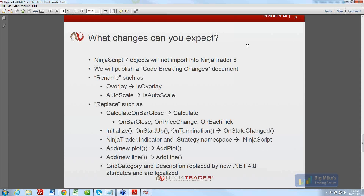If NinjaTrader 7 has another five years of shelf life, we'd be at a 15-year-old product. If you take NinjaTrader 8 as the next-generation platform that's going to take us another 15 years — so we're at 2028 — we've got to do it the right way today. As a result, like we did with NinjaTrader 6.5 to 7, we will publish a comprehensive code-breaking changes document.